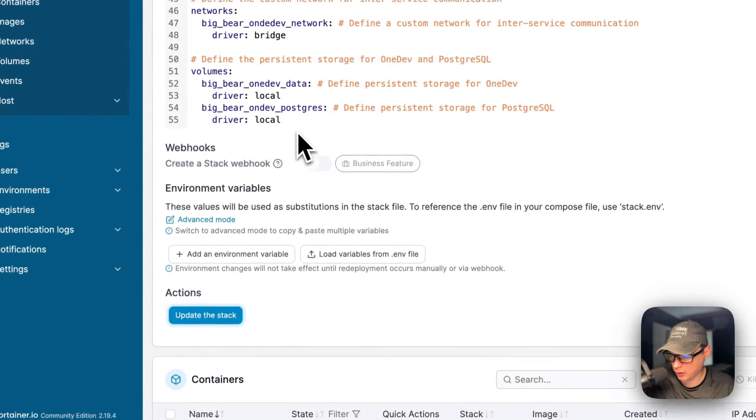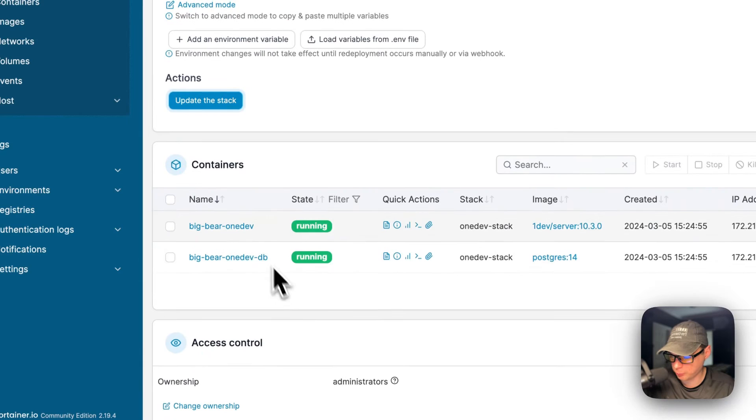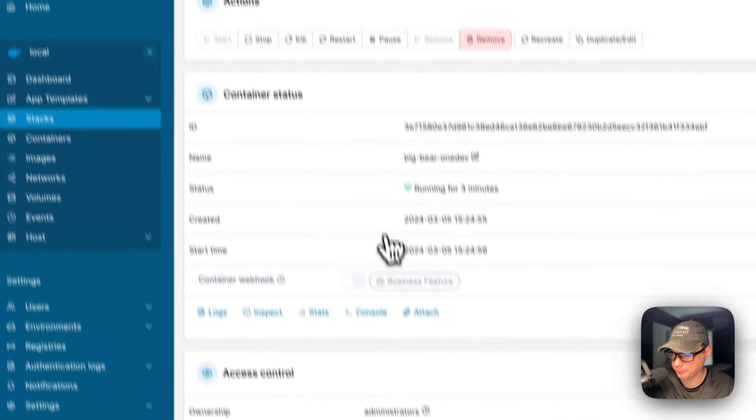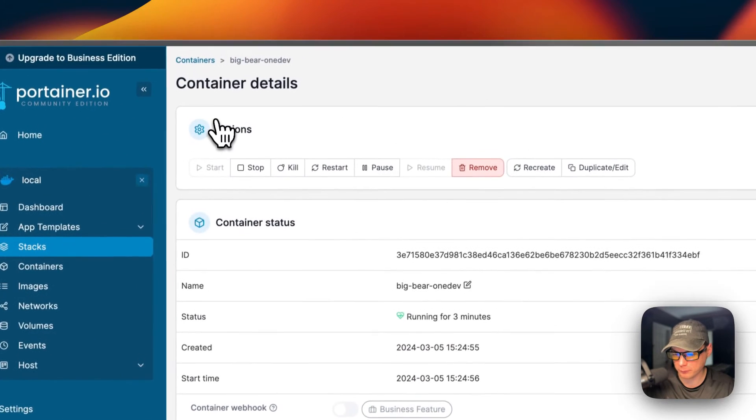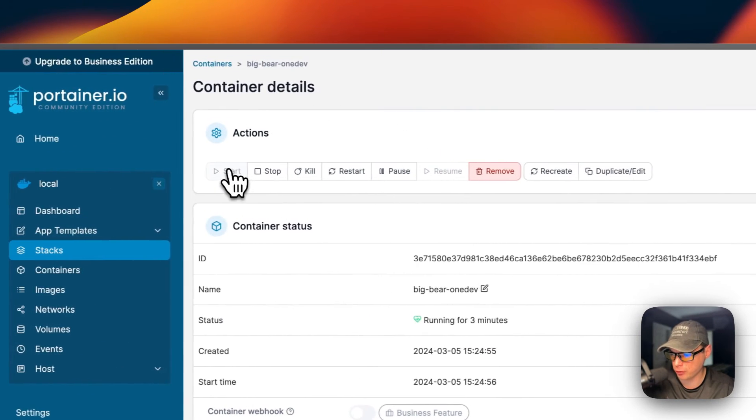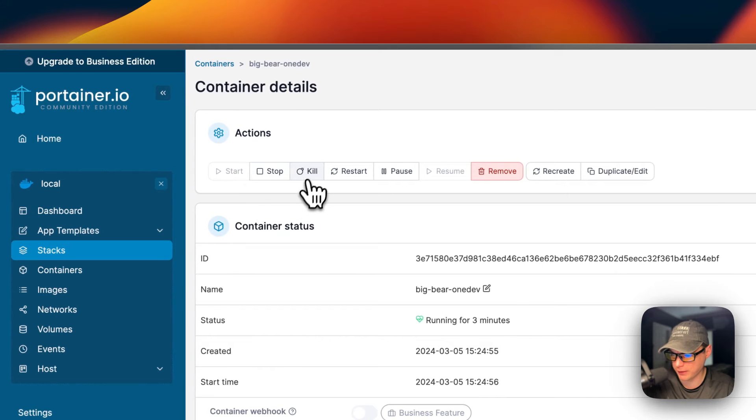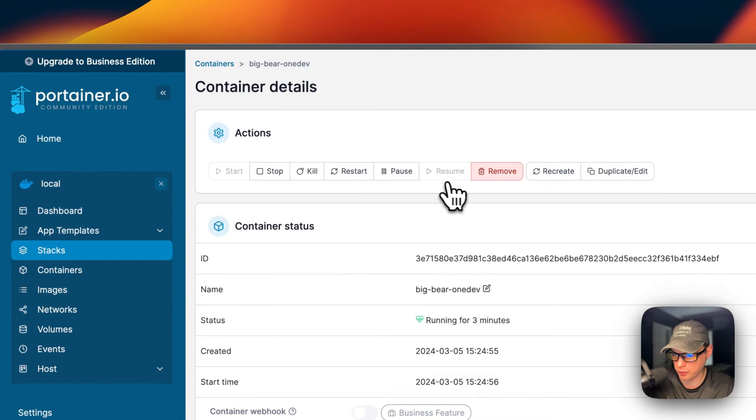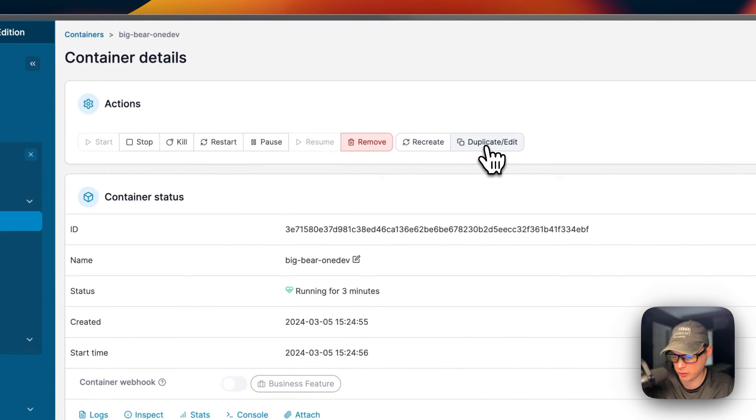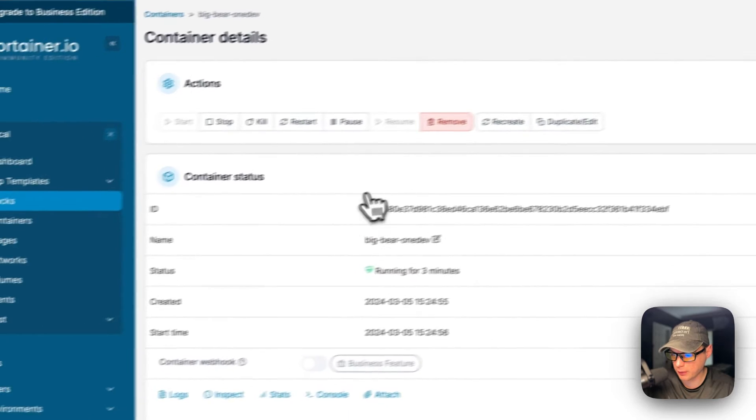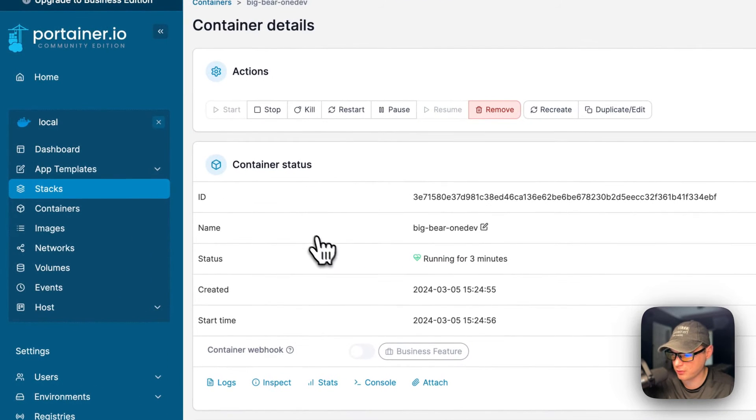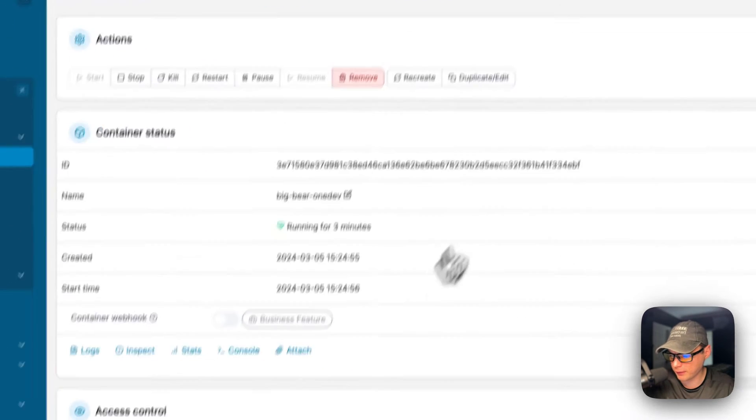You can also have options by going in the container. You can have actions up here: start, stop, kill, restart, pause, resume, remove, recreate, duplicate/edit. These are the container actions.